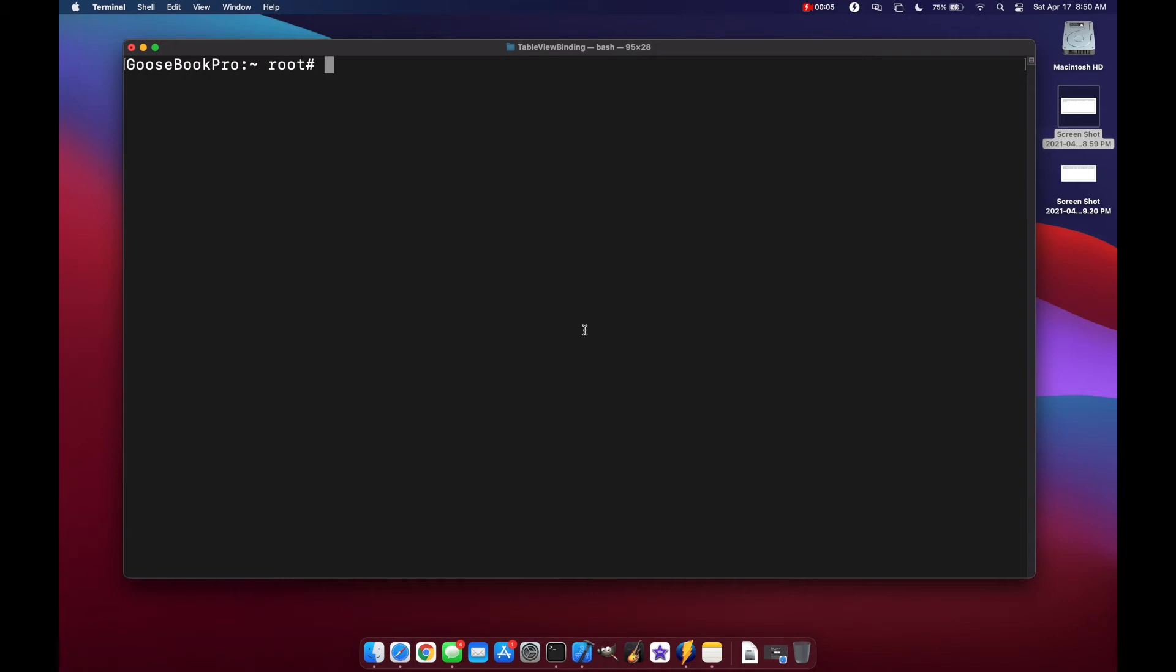Hello and welcome to Swift Goose. Today I'm going to show you how to install Xcode command line tools a few different ways. Please hit the like button, subscribe, leave a comment, and thank you for watching.